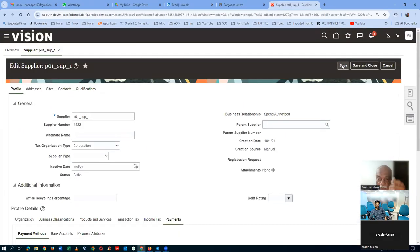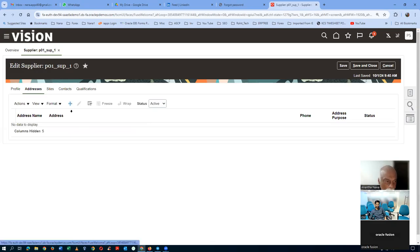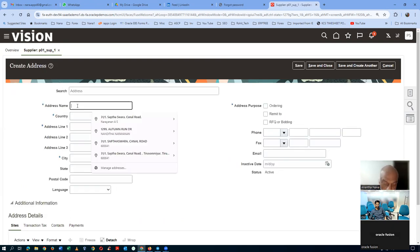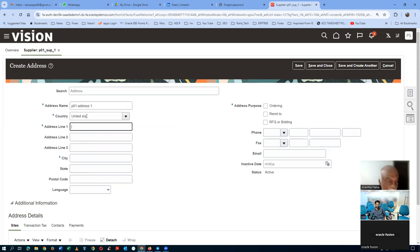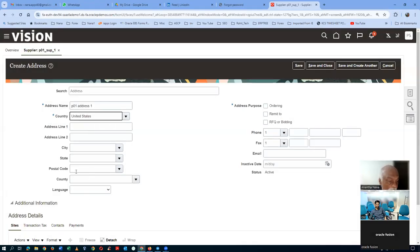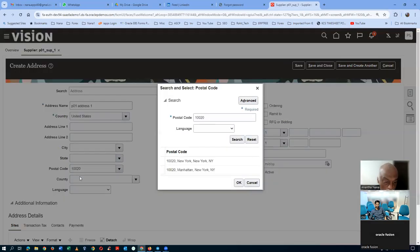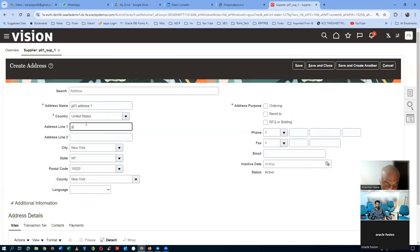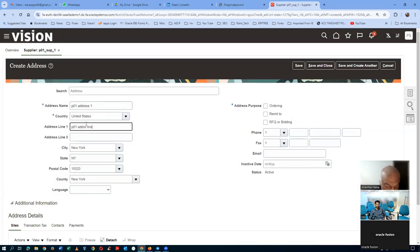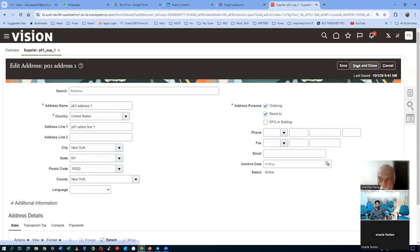In Vision, check payment is automatic. Other payment methods require the help of Financials, but for check payment, no financials help is needed. Click on Save. Then go to the Address section and click the plus icon to create an address. Set the country as United States — this Vision instance works best with United States. Set postal code as 100, populate Address Line 1 as P01, then enable Ordering and Payables. Click Save — the address is now created.